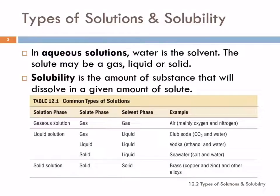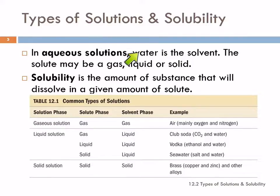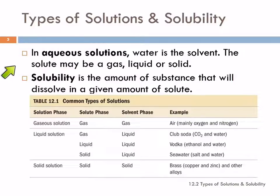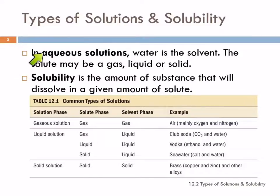There are many different types of solutions. Aqueous solutions are probably the most common. In an aqueous solution, water is the solvent. The solute can be a gas, a liquid, or a solid — any of those combinations. But anytime you have an aqueous solution, water is always the solvent.